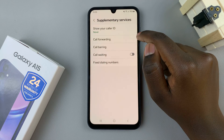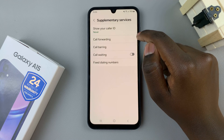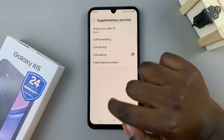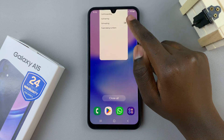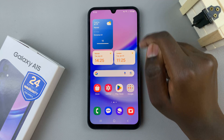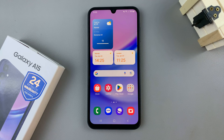And so with that option, your caller ID will be hidden. Thank you for watching. If you have any questions or comments, leave them down below and we'll get back to you.